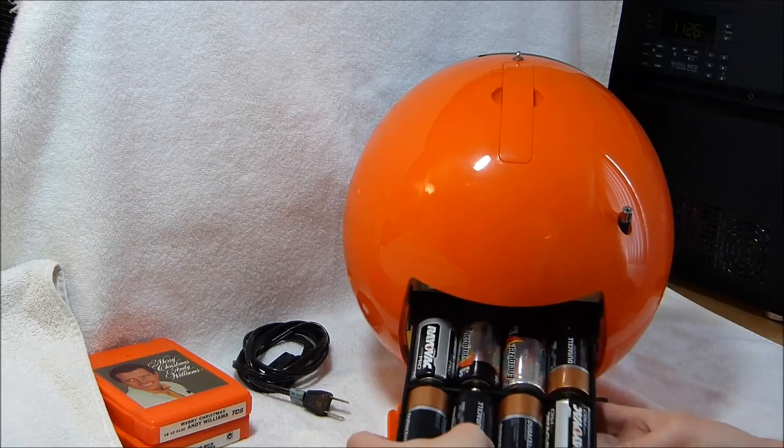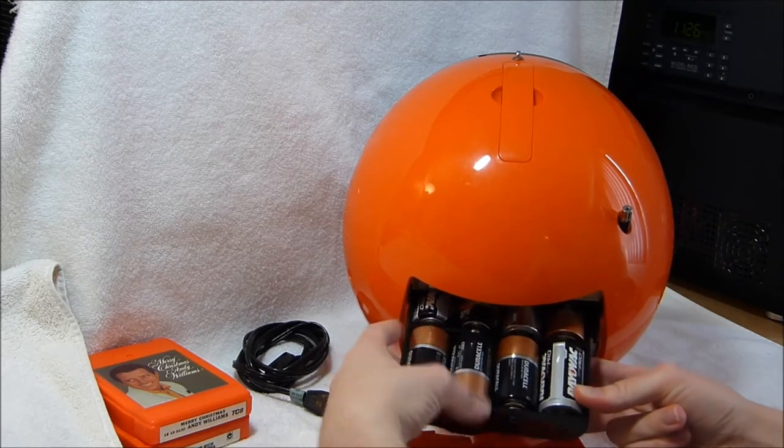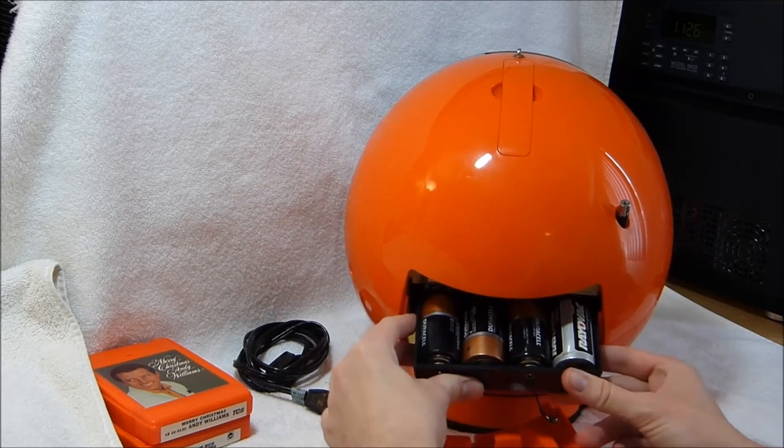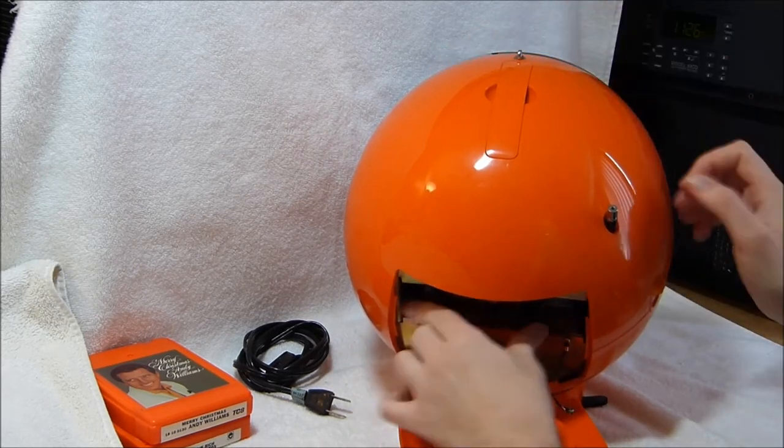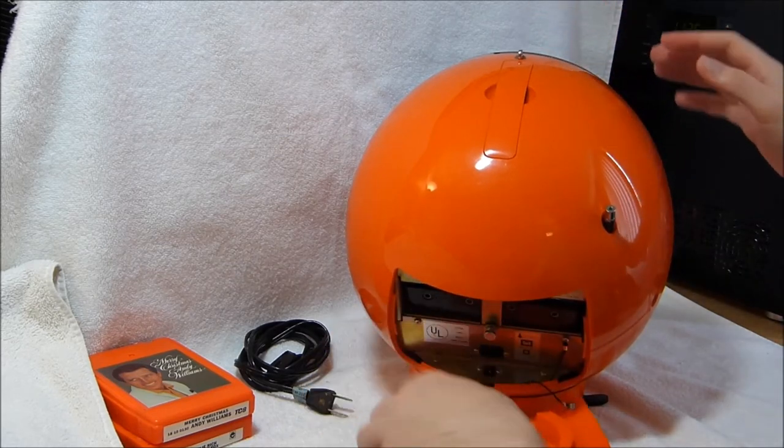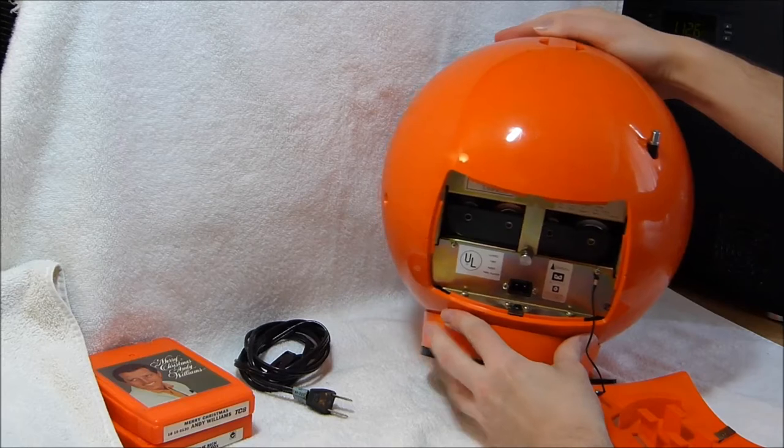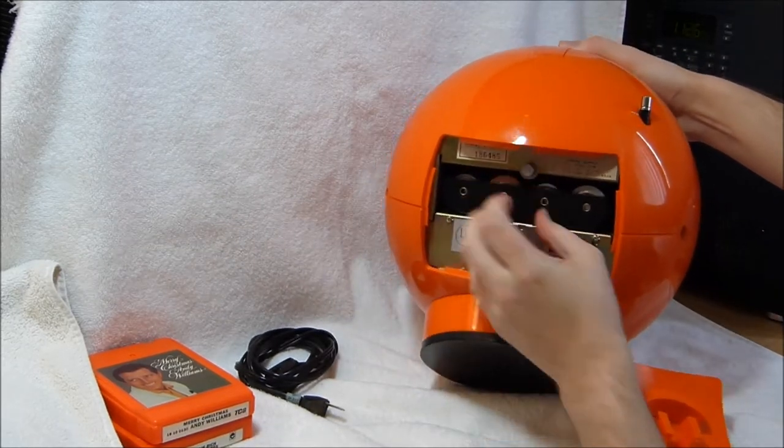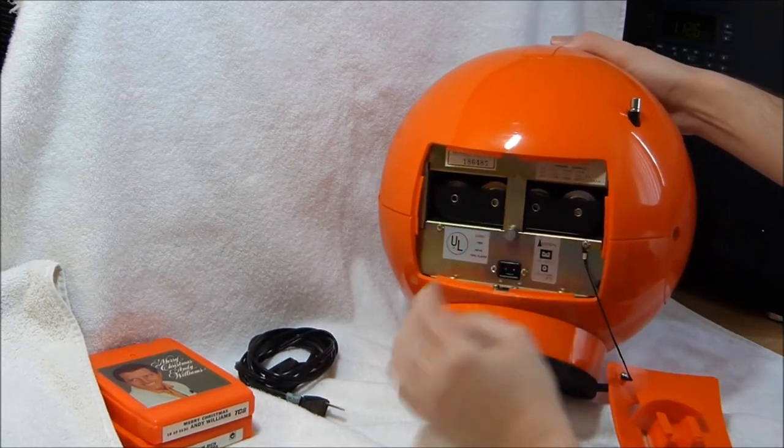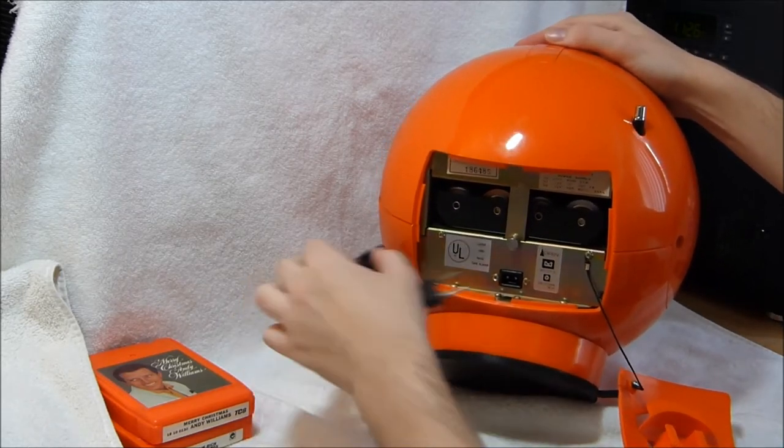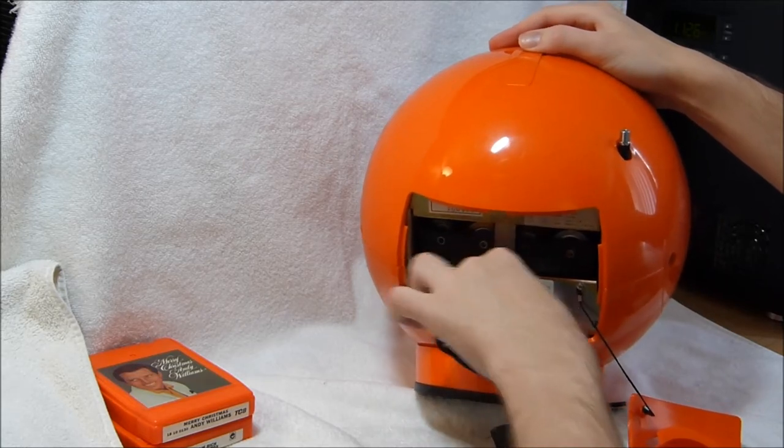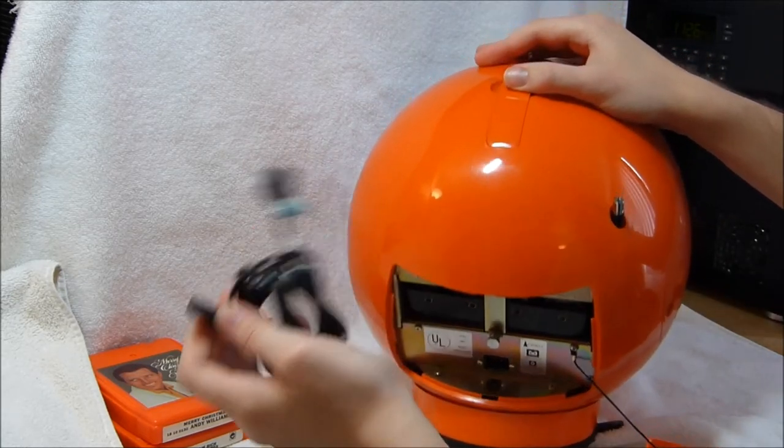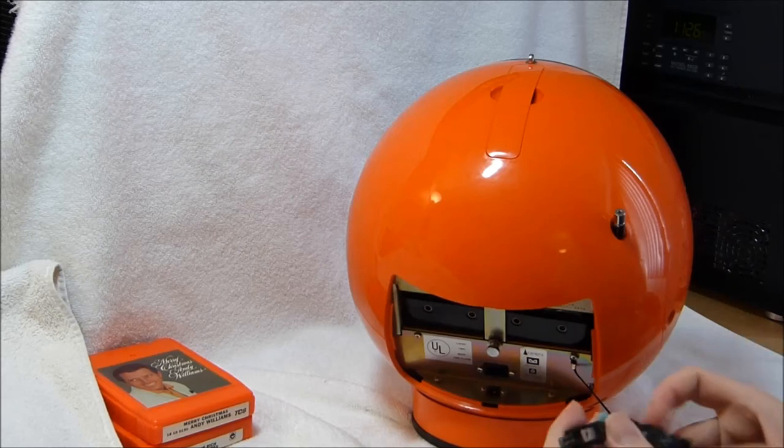This model seems to have been produced for a couple of years at least. I couldn't really find a concrete date on when this model came out. Although I had seen 1972 mentioned a couple of times. So that could be the correct date. There's this little latch that slides down to hold the battery case in place there. And here's where you can connect your AC cord. This one also works on AC power but I don't think I need to re-demonstrate that for you guys.